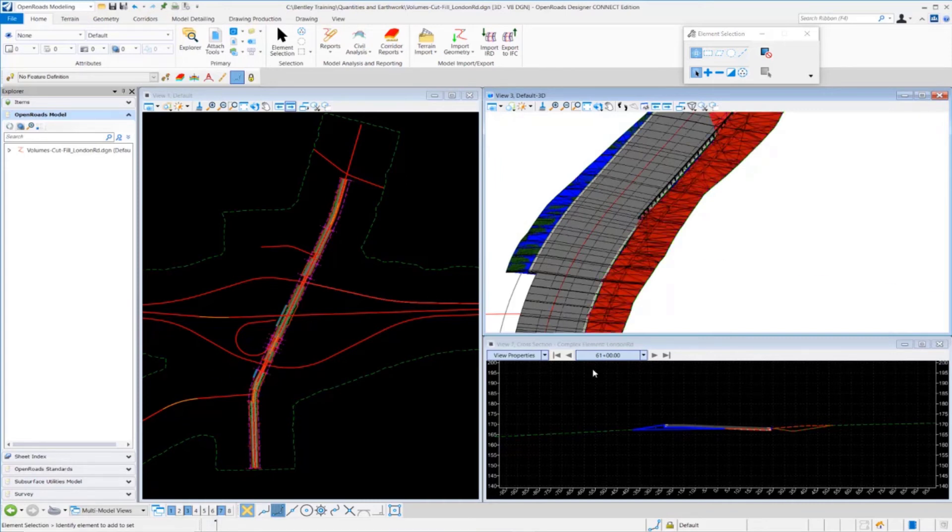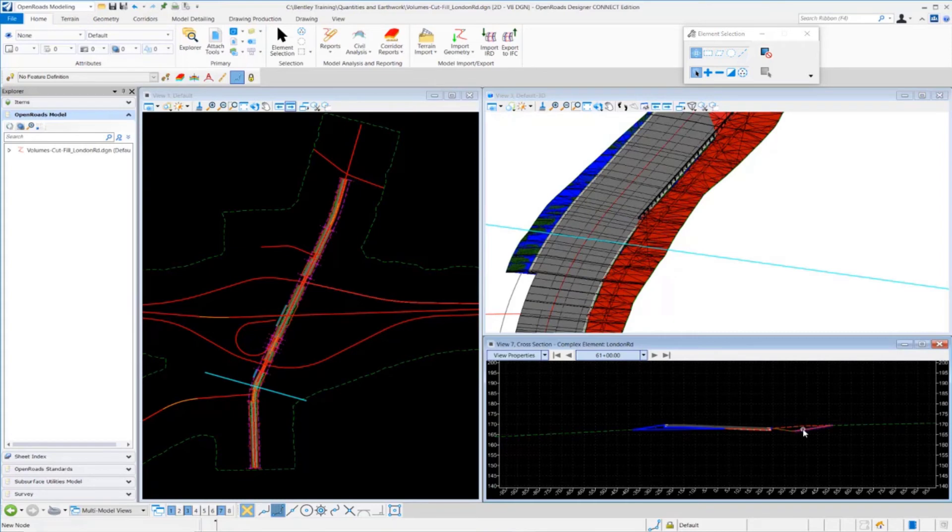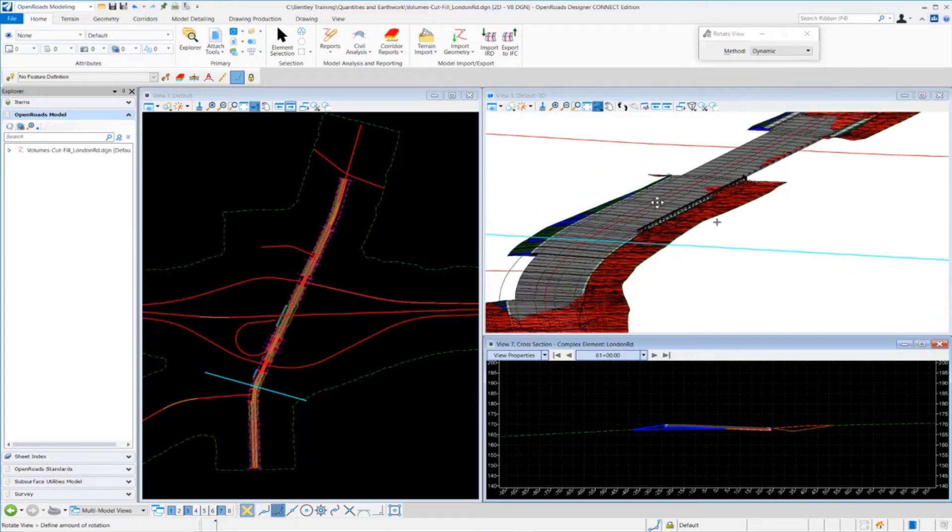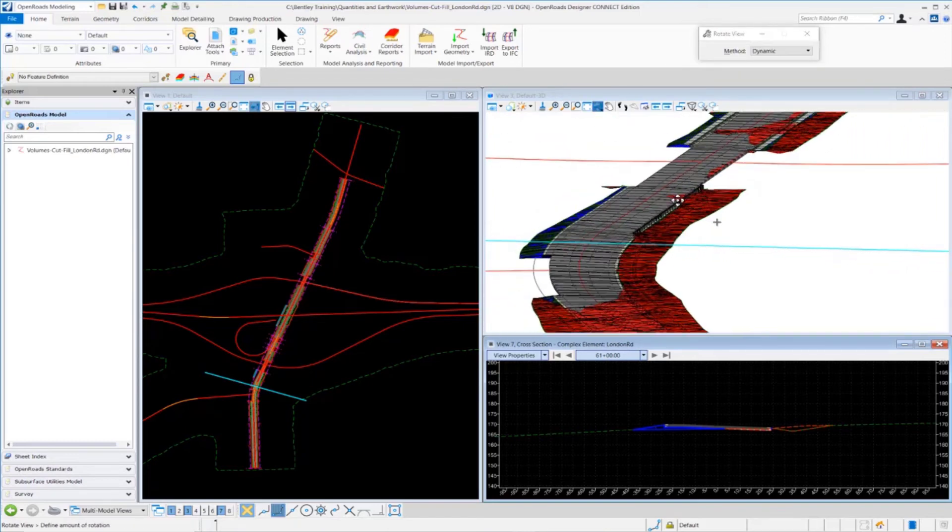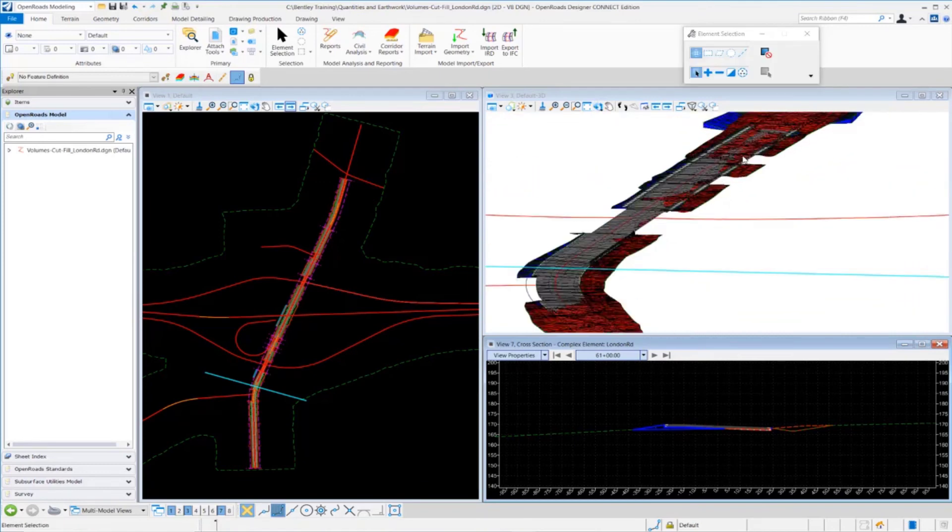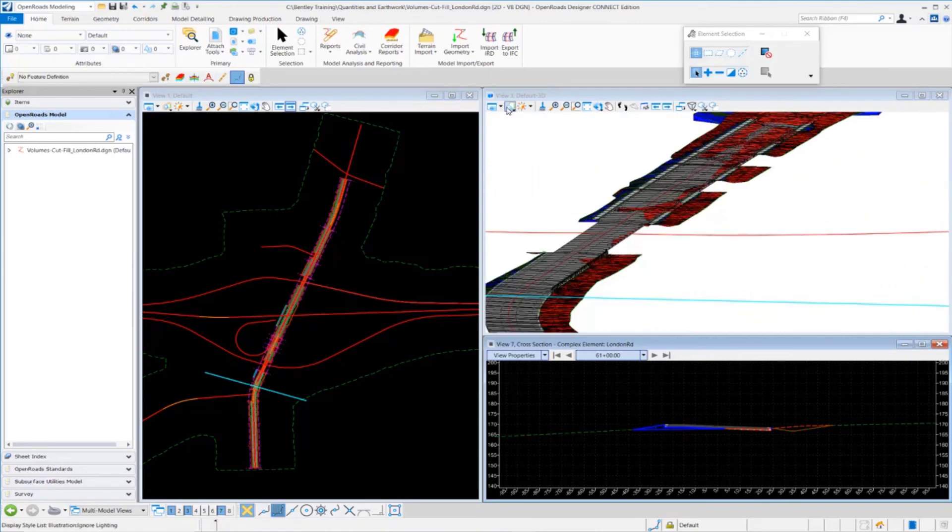You can see we actually have quantities we can pull off or check just by looking at the properties. We can also take a look at the cross-section to see the areas where we're in cut and fill from a cross-sectional standpoint.